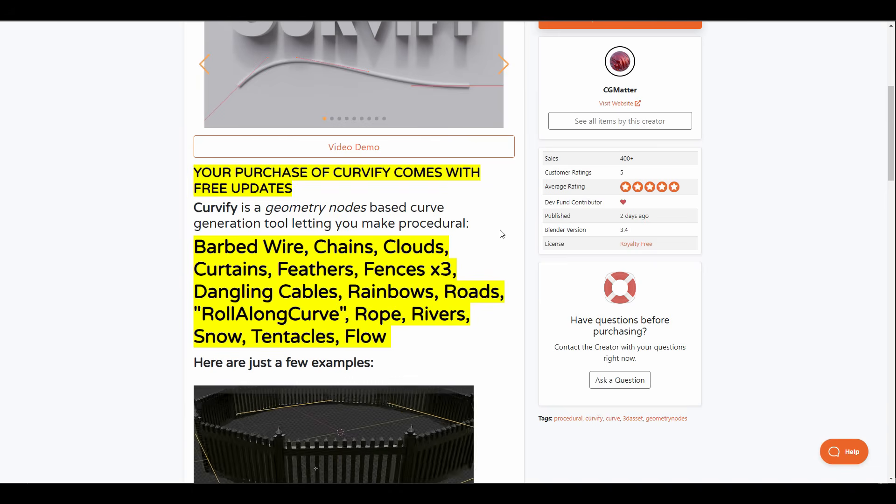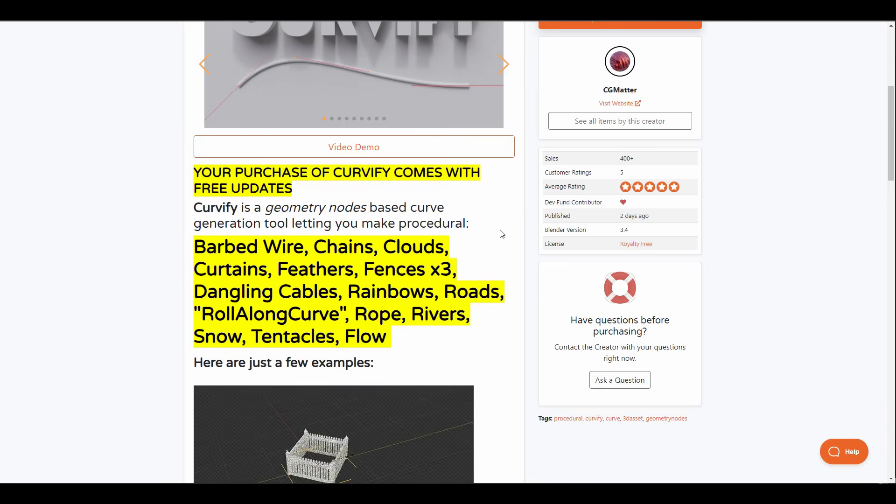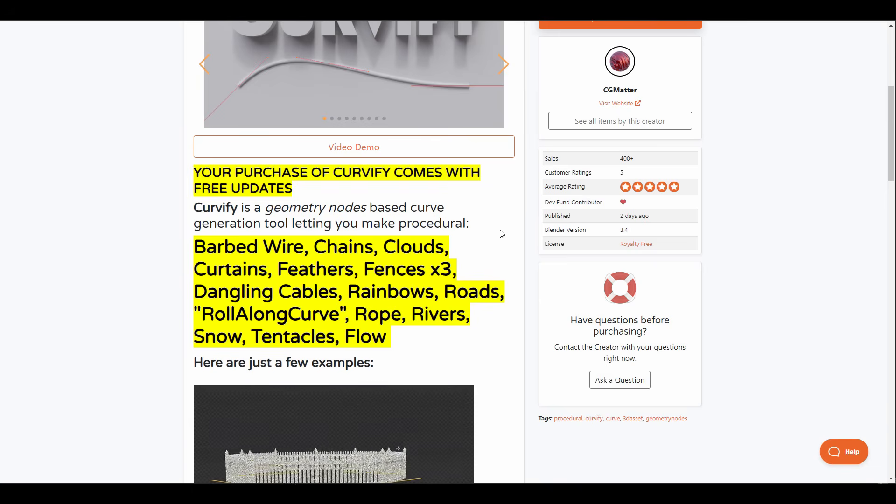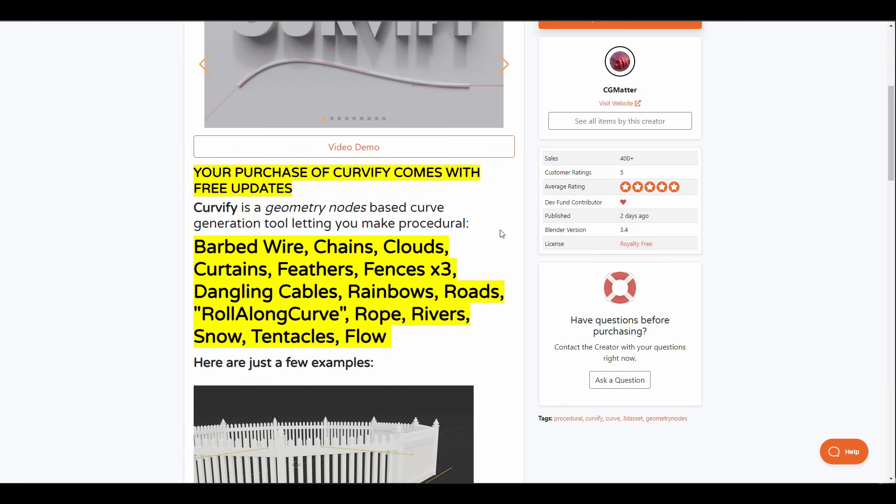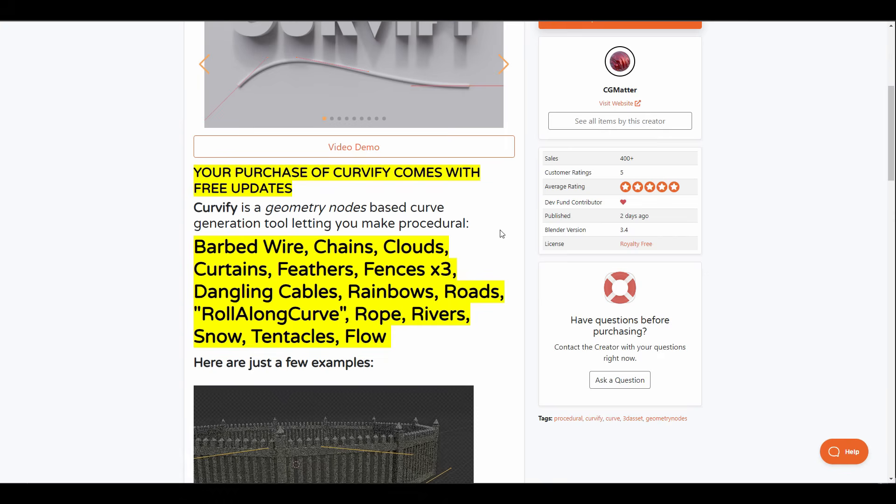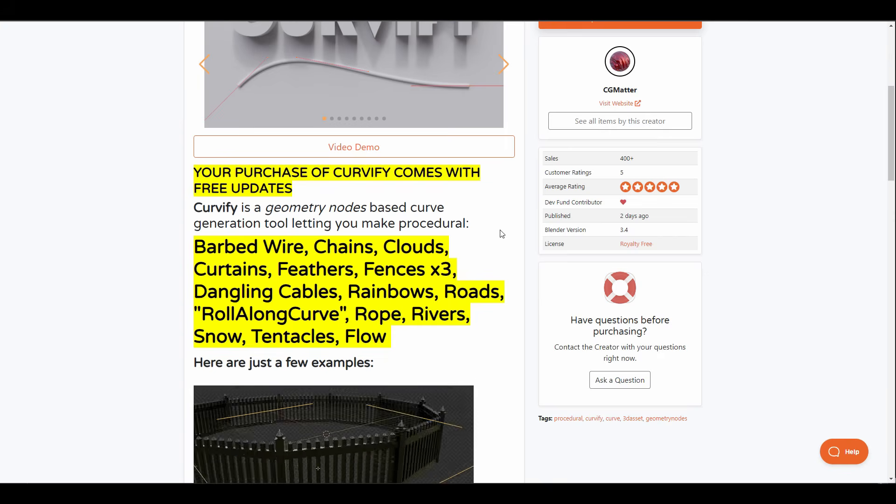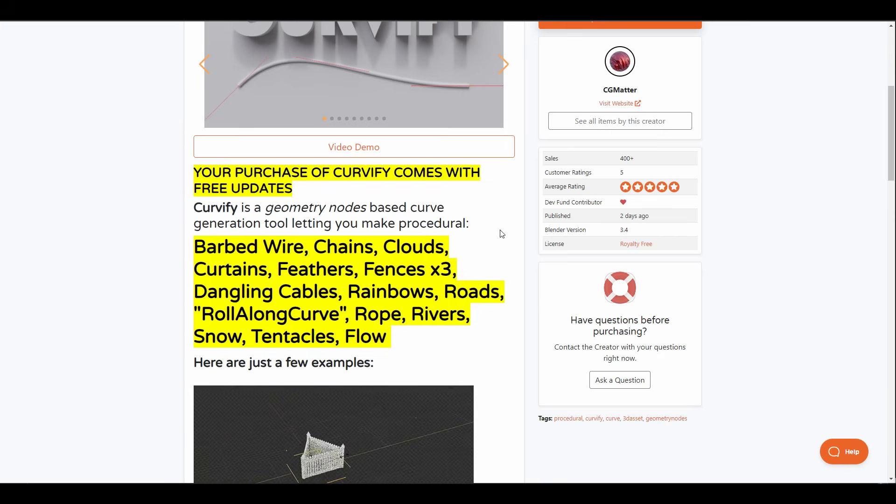Generate three different types of fences, dangling cables, rainbows, roads, roll around curves, ropes, rivers, snow, tentacles and flow.